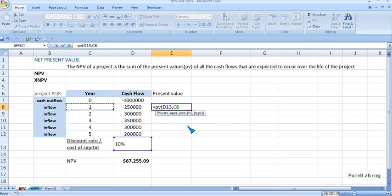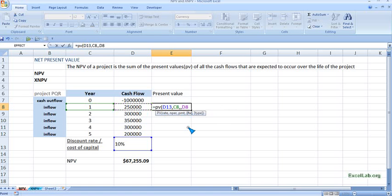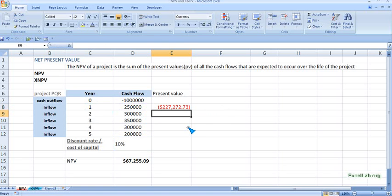PMT is the annuity — a constant amount for a constant period. In our case there is no PMT, so ignore it. Then future value: we are finding the present value of $250,000, so this is our future value. Give the reference, close the bracket, and now we have the present value of $250,000.